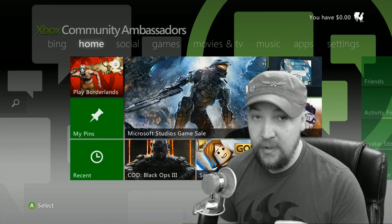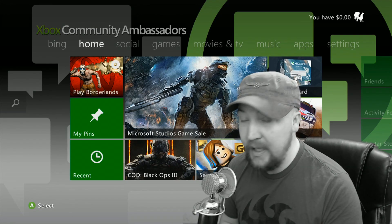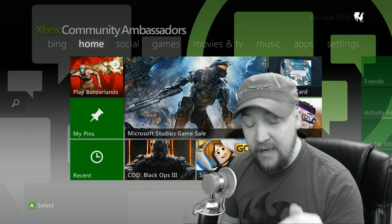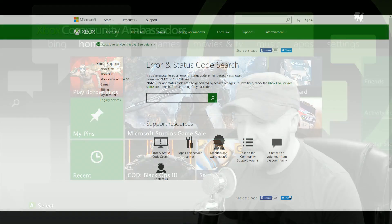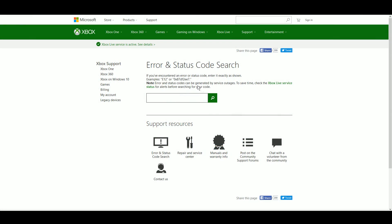So let's jump over to the web page which I have linked in the description and I will show you what I'm talking about. So this here is the error and status code search page and basically this is where you can go to put the code in that your Xbox is displaying and find out what it means. The first thing however is to note that error and status codes can be generated by service outages. It says so right here in this important note and what that means is basically don't waste your time searching for codes if Xbox Live is having a problem and it leaves this handy dandy link to show you what is the service status of Xbox Live.